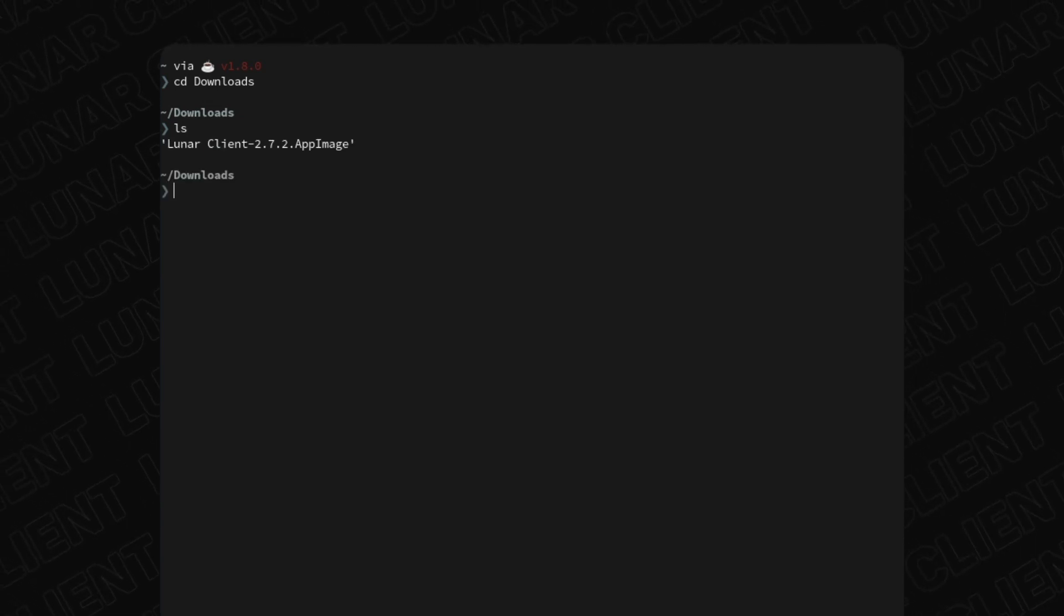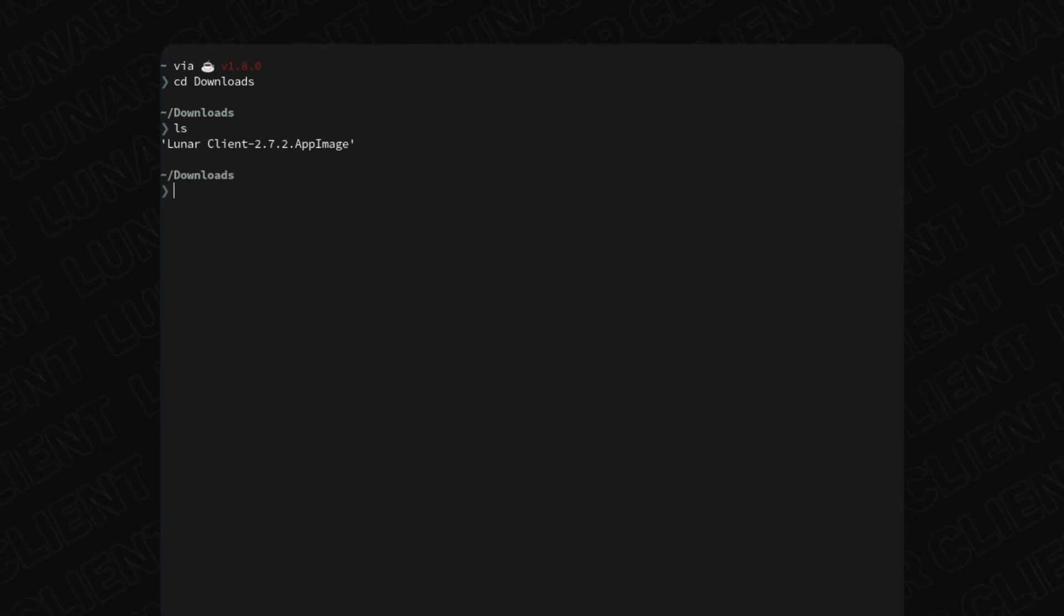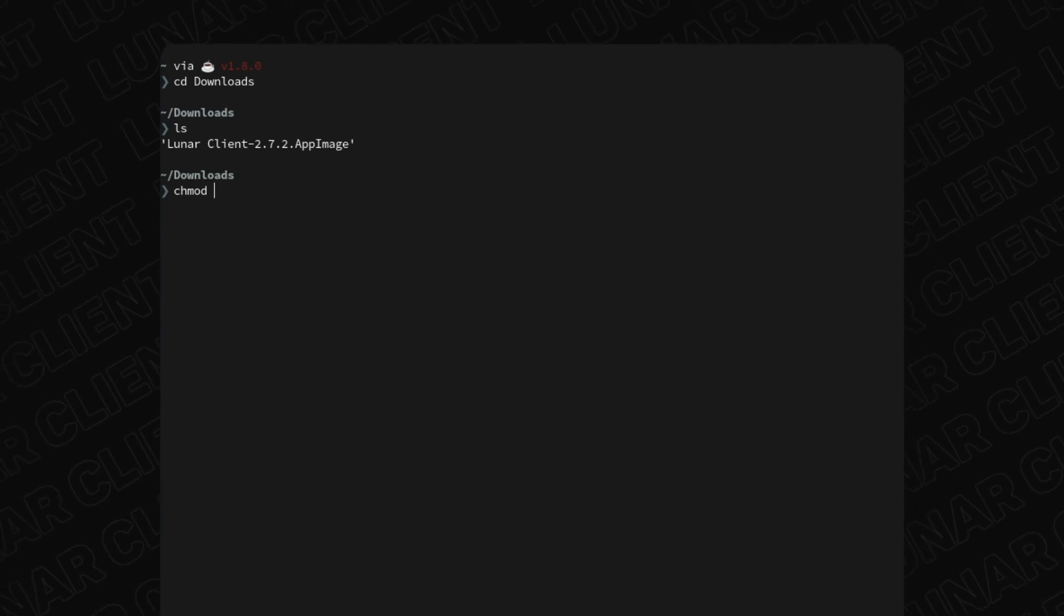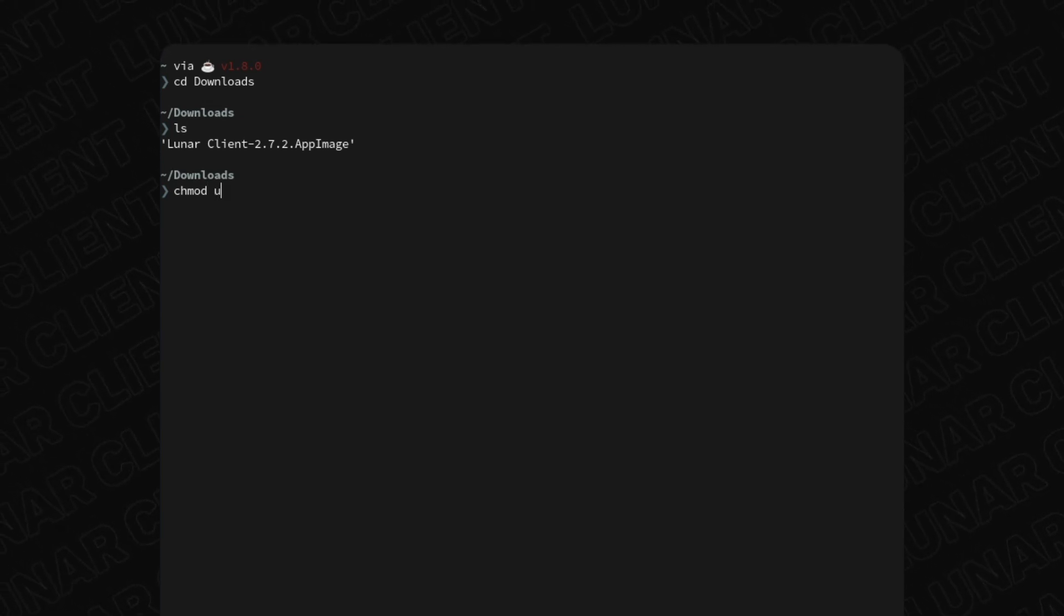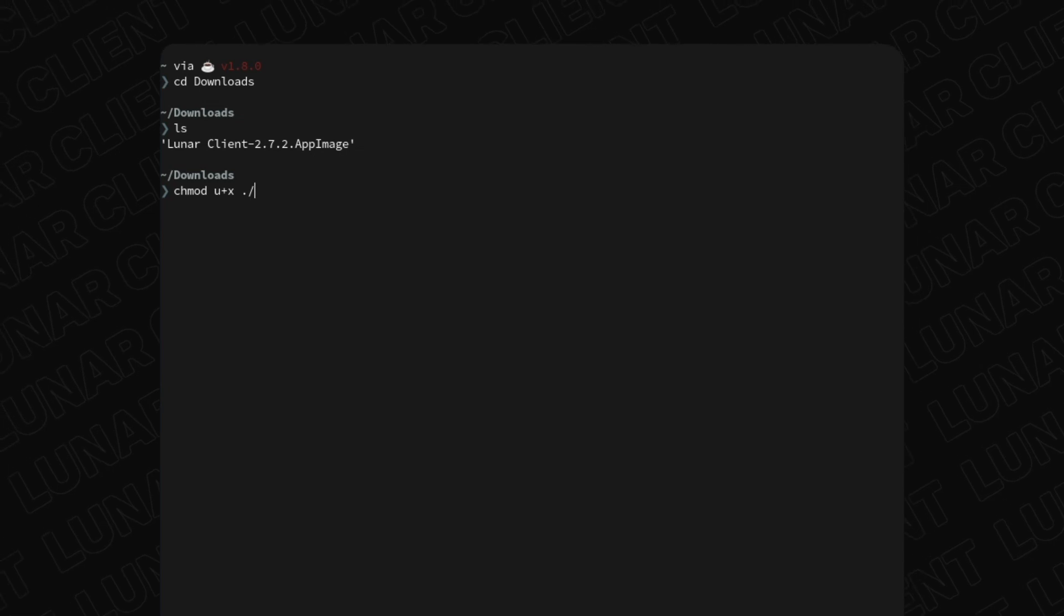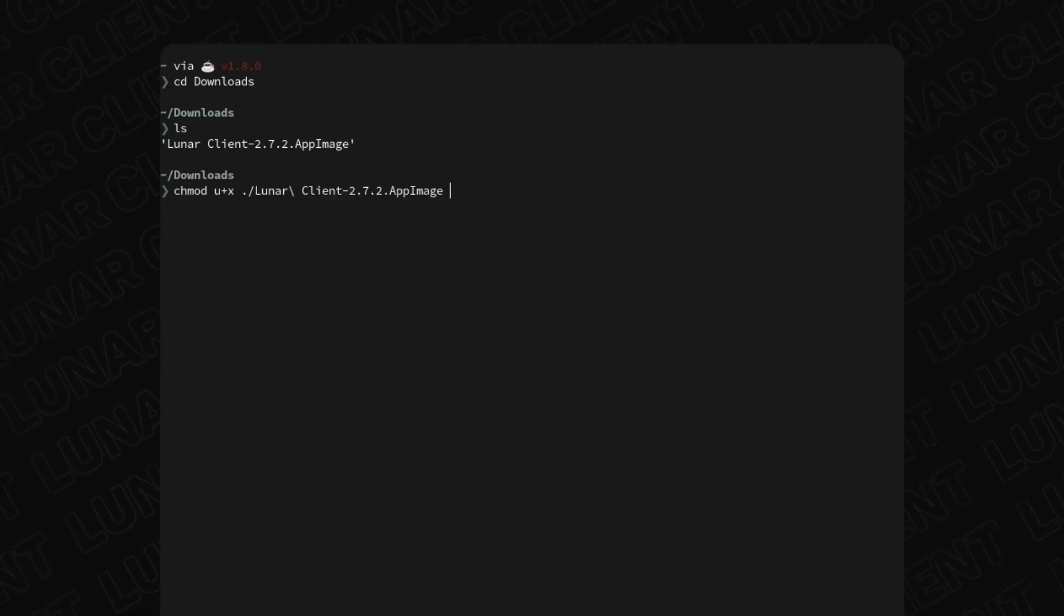Then we'll need to give the launcher the relevant read and write permissions to run correctly. For this, we'll type the following command: chmod u+x and then the name of the file.